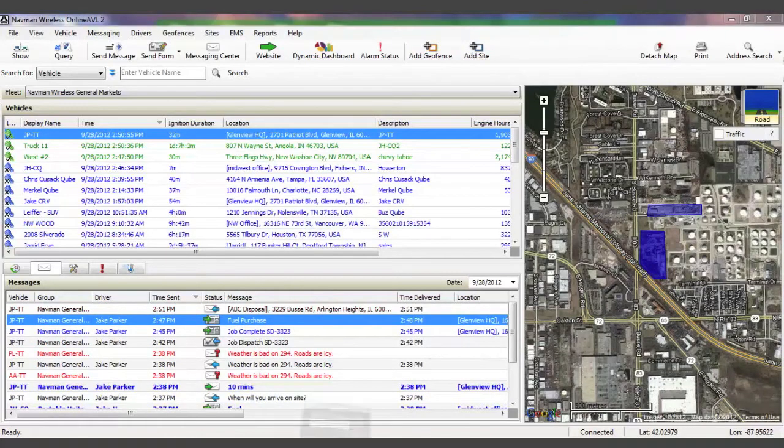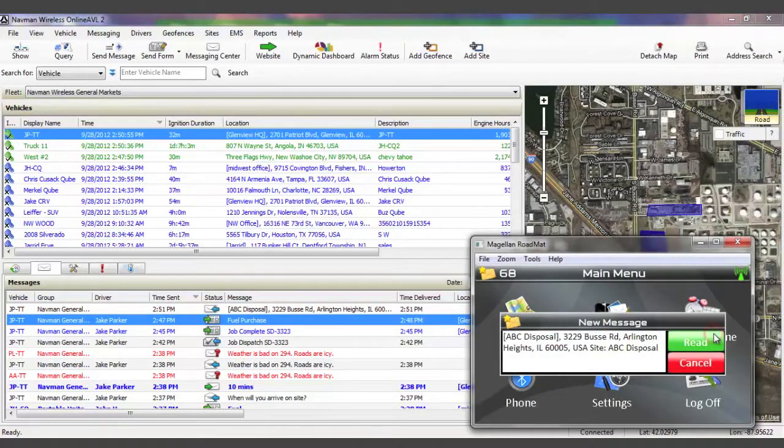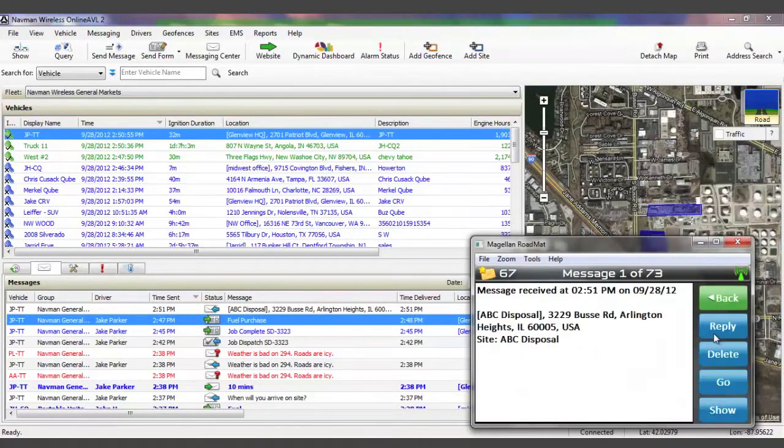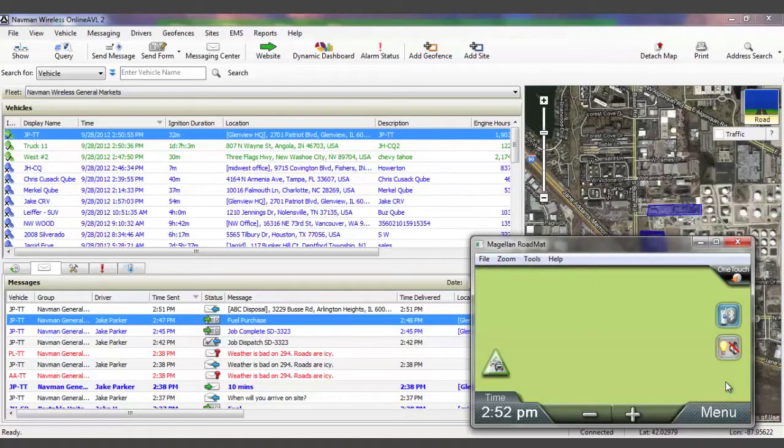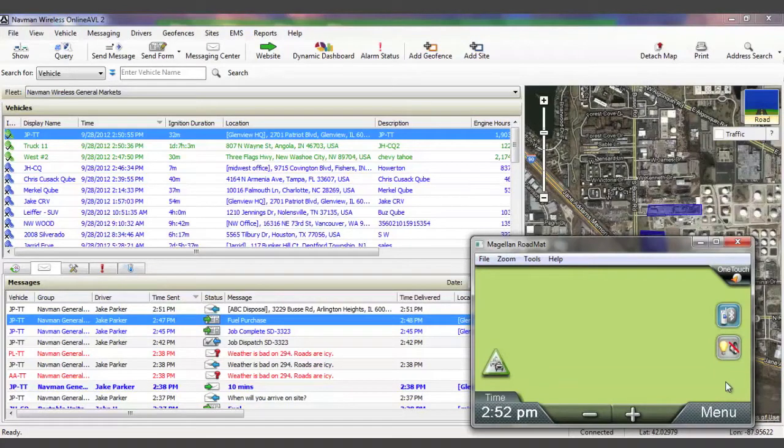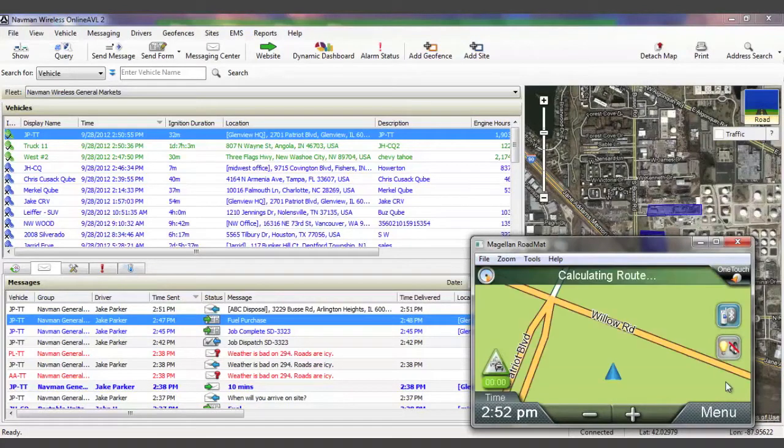Once the driver receives and accepts this route, you'll be able to see confirmation of his activity in the Vehicle Activity pane. As demonstrated in the bottom right-hand corner of your screen, the driver is provided turn-by-turn directions to that location.